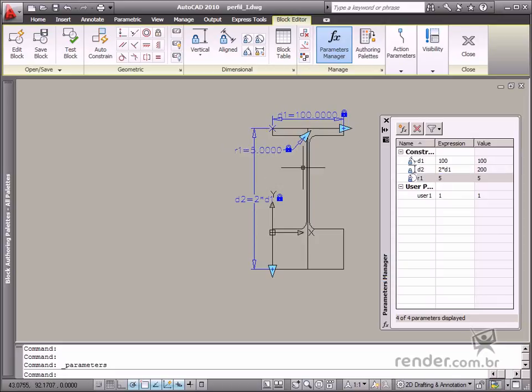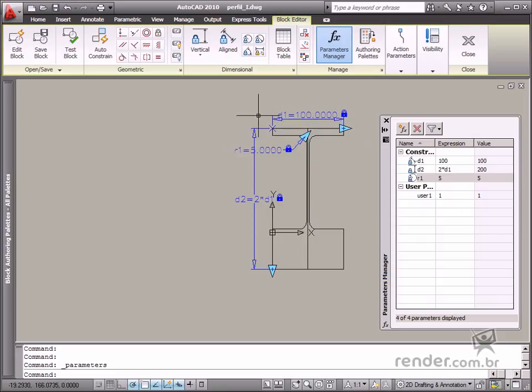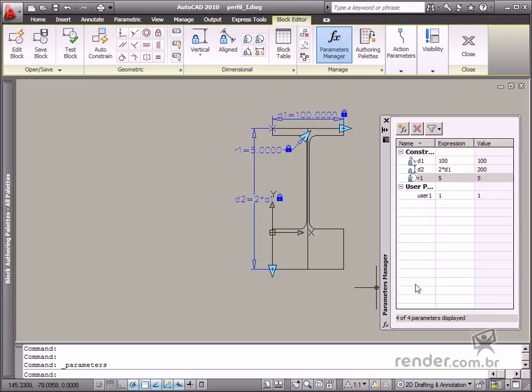So, in this class, you've studied about different types of dimensional constraints available in AutoCAD blocks. You've also learned about how these constraints are inserted and managed.